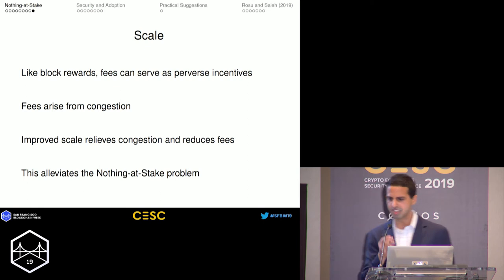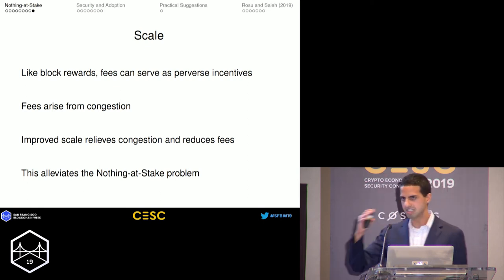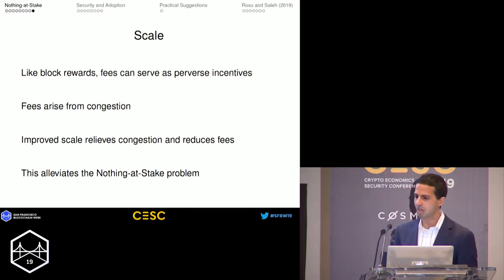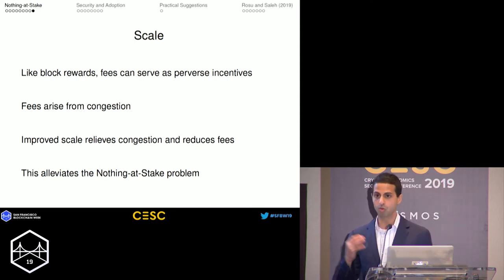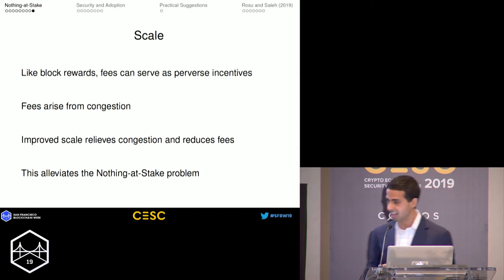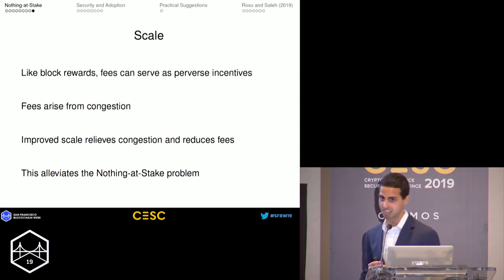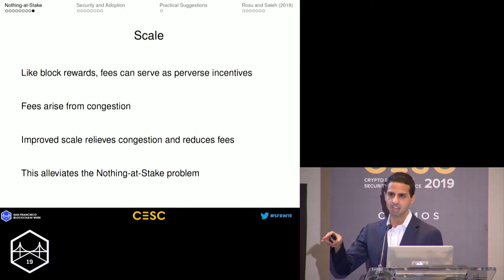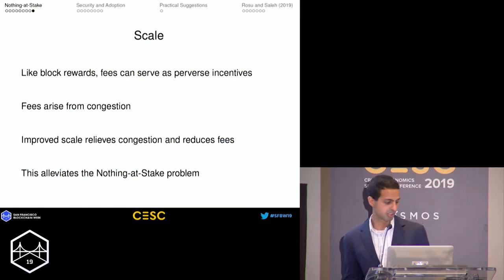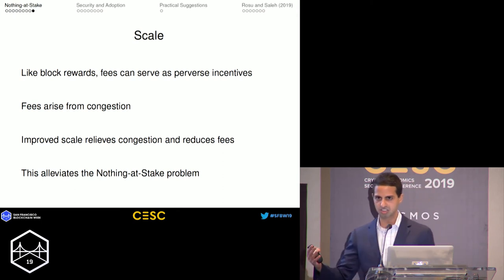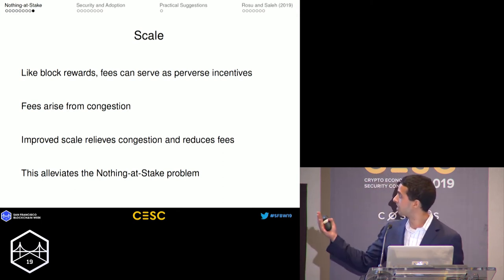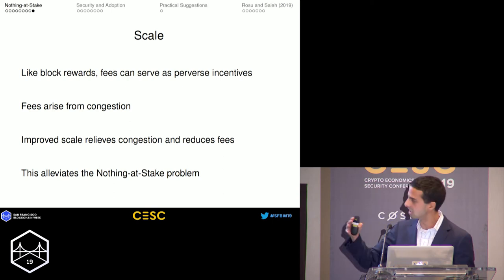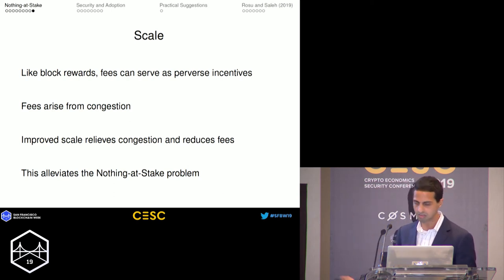Fees are not a tuning parameter the way block rewards are, but they function in the same way. There's also a need to have low fees in a proof-of-stake blockchain, which is very different from a proof-of-work blockchain where fees incentivize miners to mine. This is actually one area where two prongs of the blockchain trilemma work together: fees are endogenous, and it's easy to show that if there's less congestion on the blockchain, the fees fall. So if you have a scalable blockchain in a proof-of-stake setting, that's extra useful because it reduces fees and therefore reduces the incentive to propagate forks.